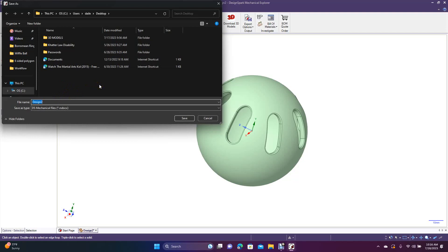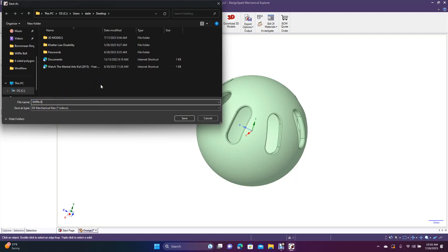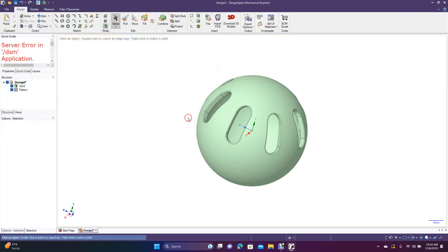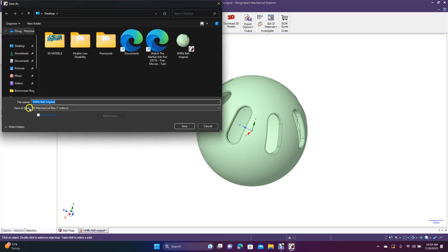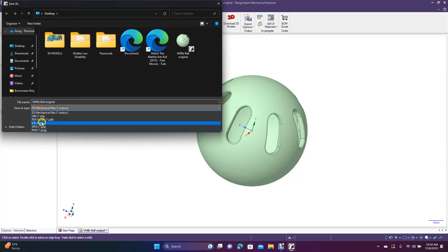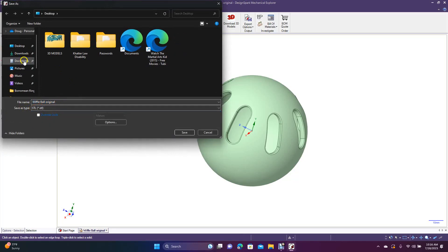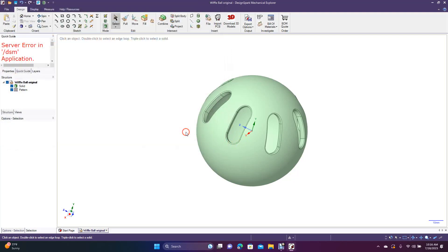Now we're going to colorize or render it. Go ahead and save this as the DesignSpark file — we'll just call this 'wiffle ball original', save it to the desktop. Now we're going to do File, Save As, change the Save As type to SDL, and call this 'wiffle ball original', then hit Save.